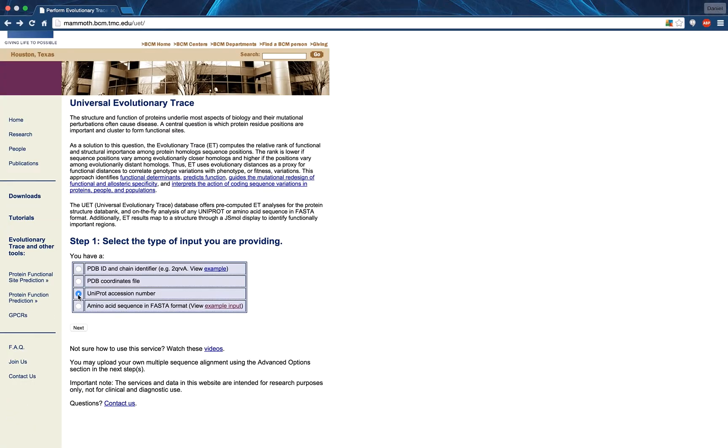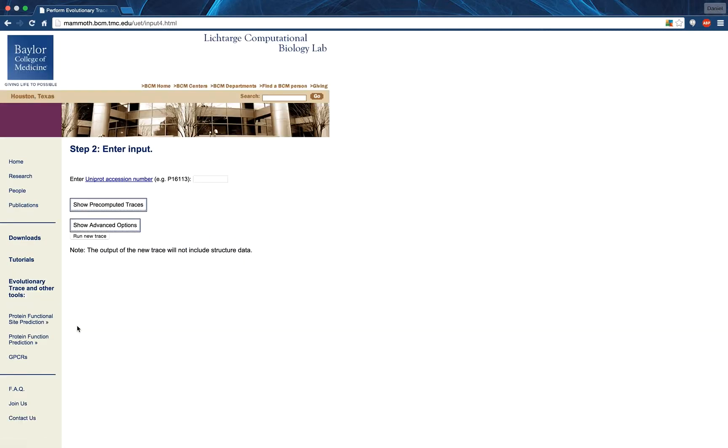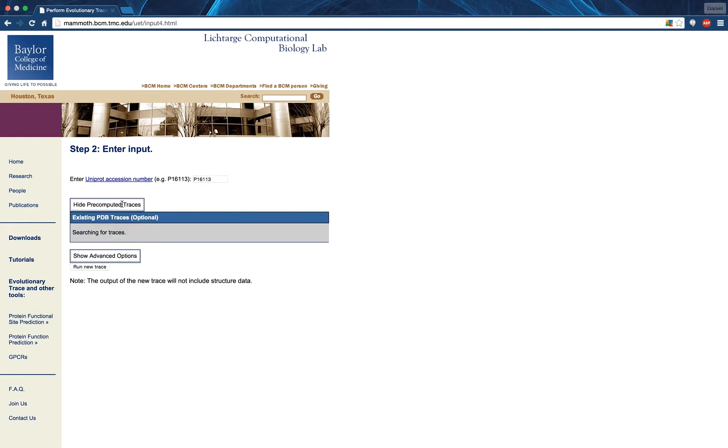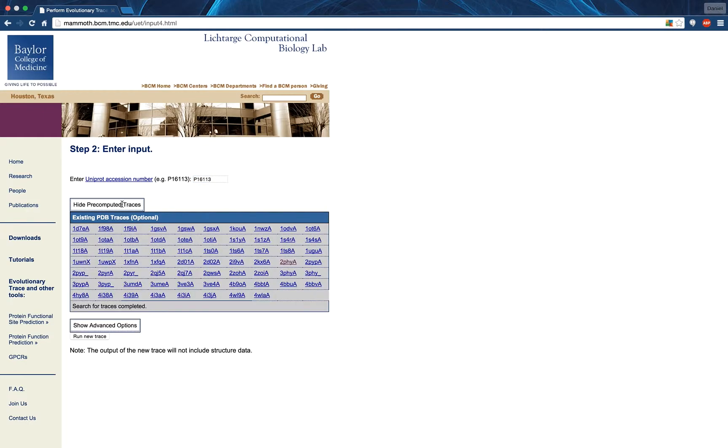Next, the UniProt Accession Number input. This interface has not changed since the video found in the annotation currently on display. Entering a valid UniProt identifier, and then pressing the Show Precomputed Traces button, will generate a table of previously generated evolutionary trace results. If no structures are returned, or the Protein Data Bank Structure of Interest is not among them, a new trace can be run by pressing here.